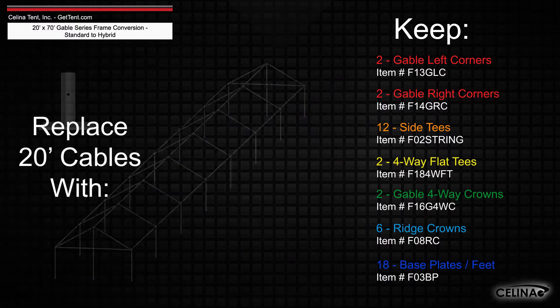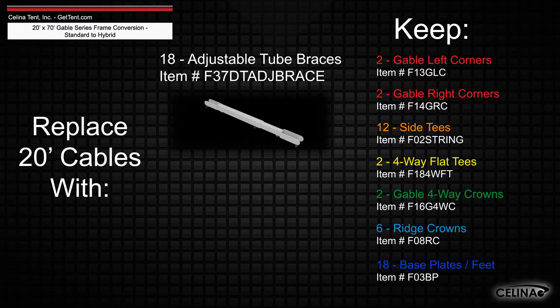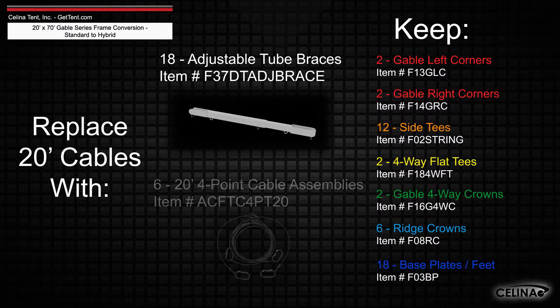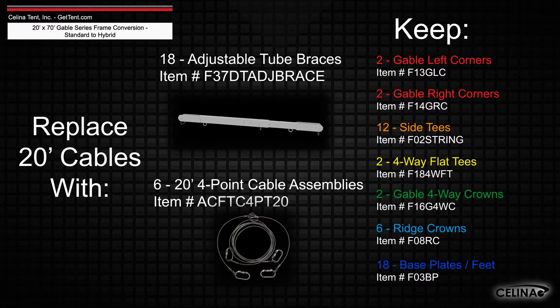While adding 18 adjustable tube braces and 6 20-foot 4-point cable assemblies.